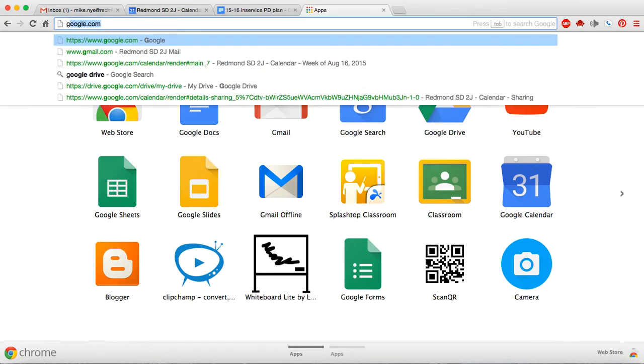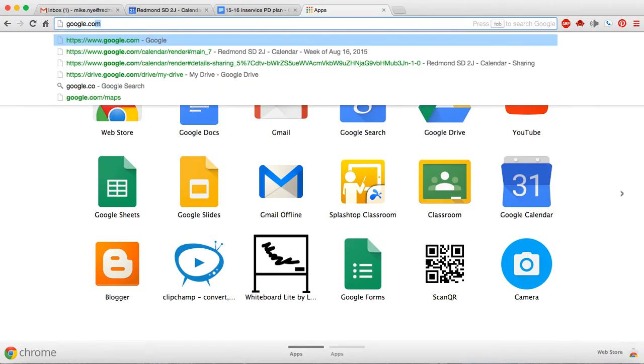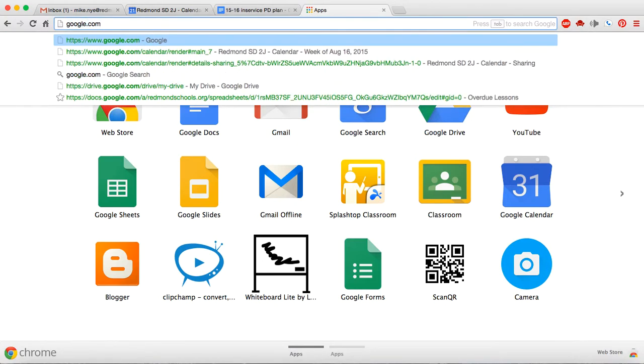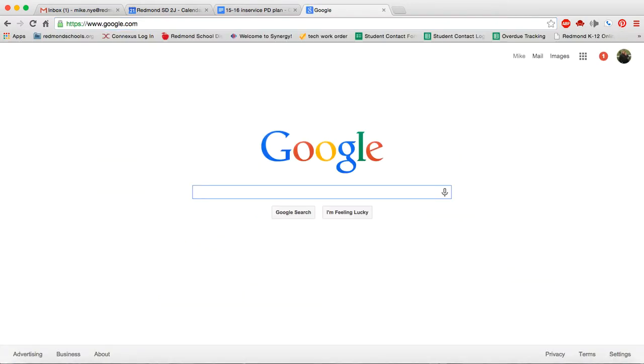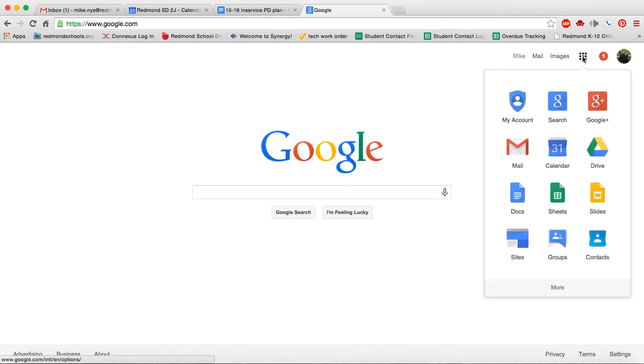Some people prefer actually just going to Google. So if I go to Google.com and I'm signed in, I can see right up here that I have that same app launcher, and here's Google Drive again.